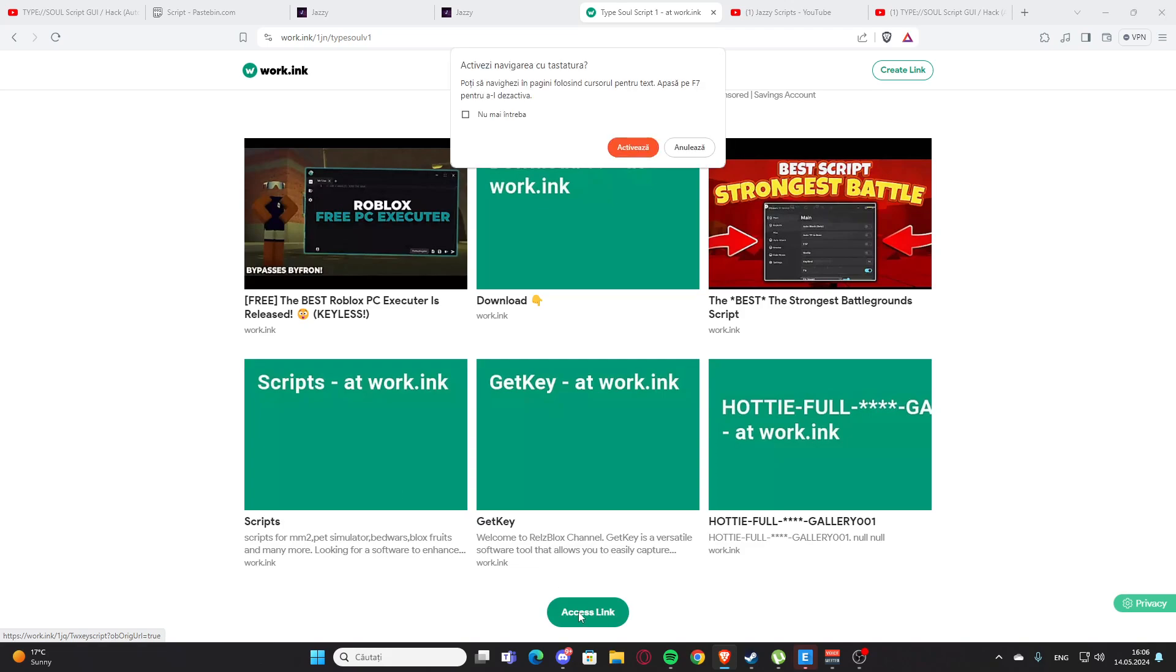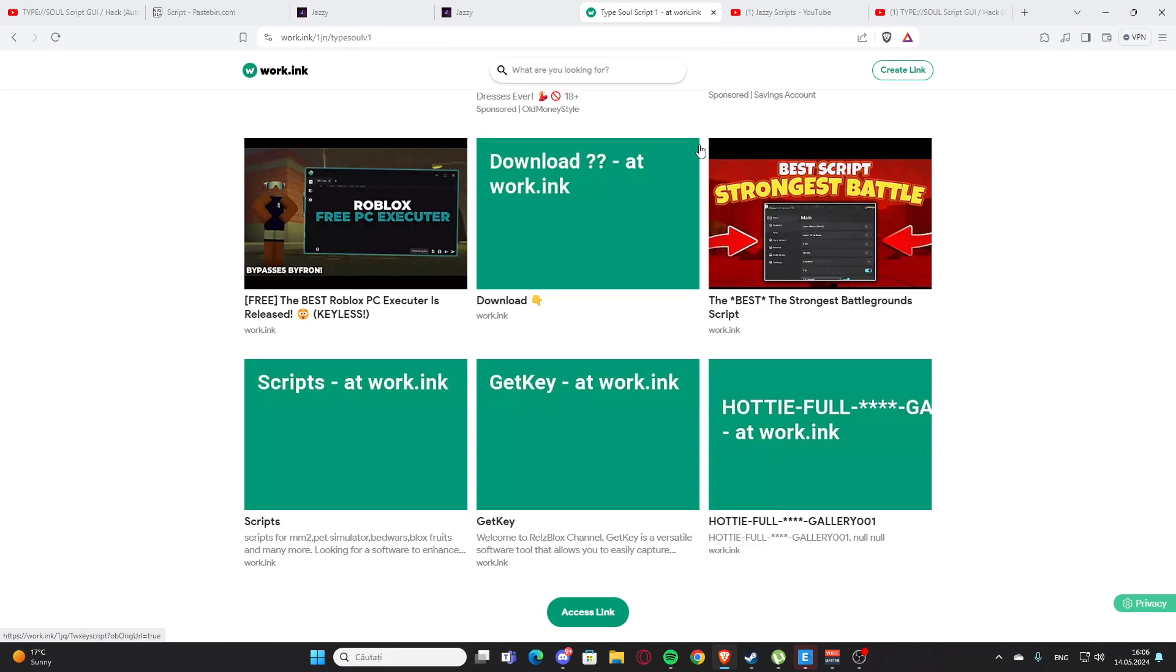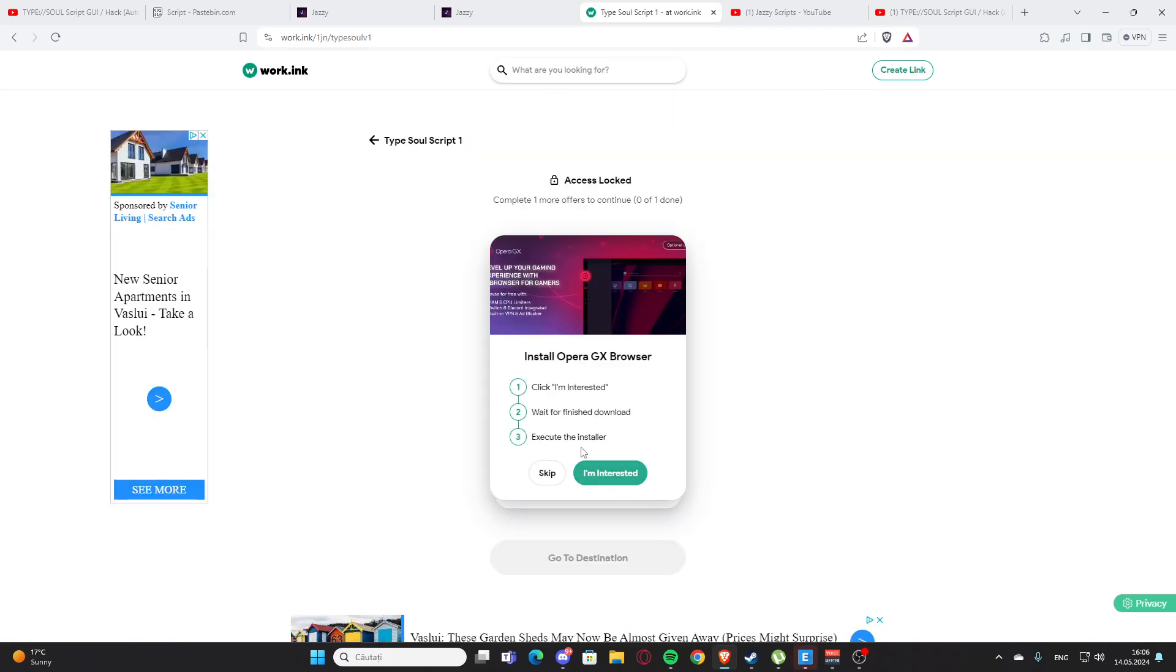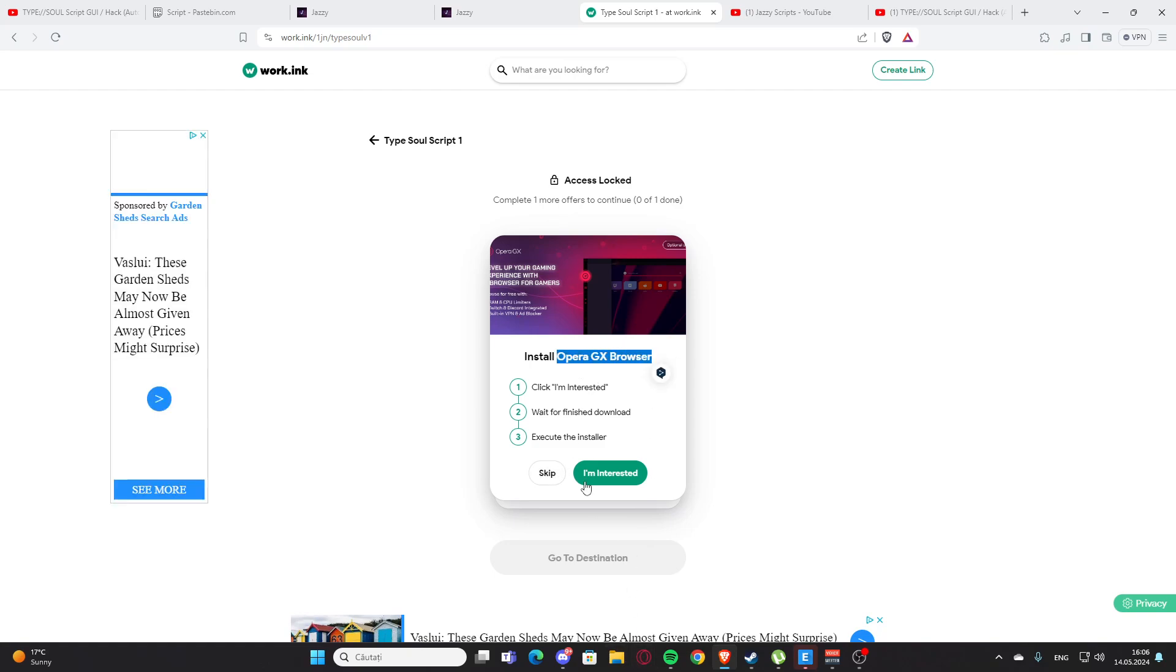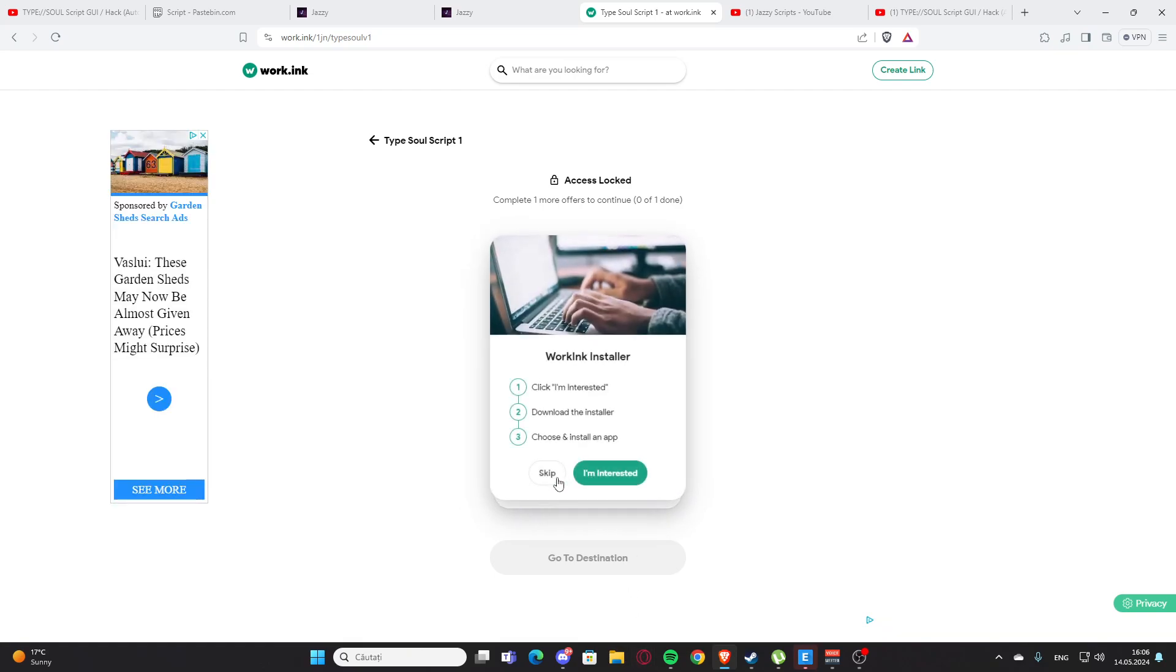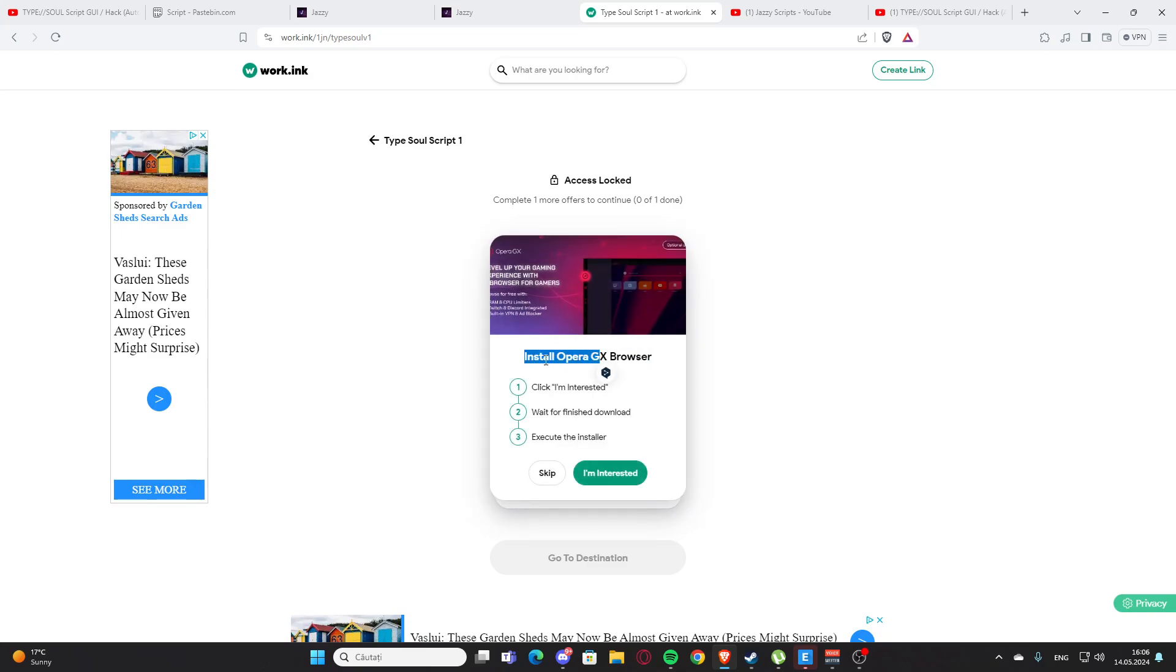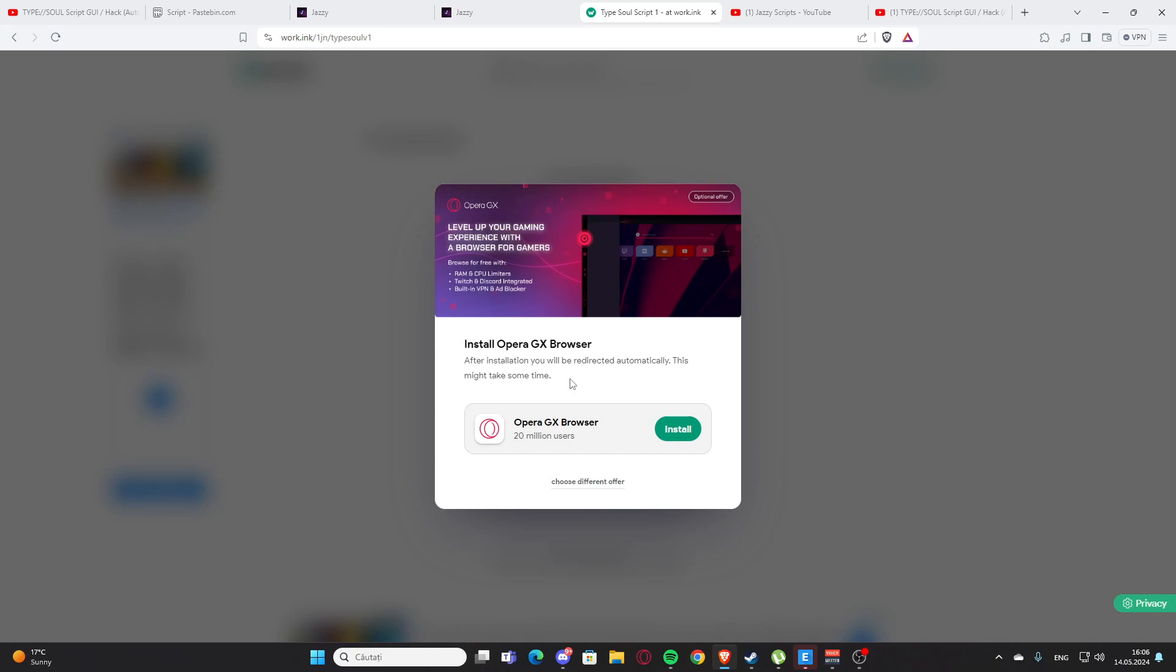Here we have the access link. You are going to press this and we have those two right here - install Opera GX browser, this is the easiest one and it's also a great browser, I actually have it on my PC right here. You can also do the working installer, but this one is much better. You are going to press I'm interested and install here. After that you will get a script, you are going to support me and I'm going to earn a little bit of money and you are going to get your script, the best scripts.